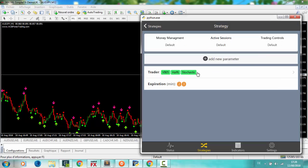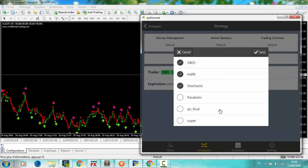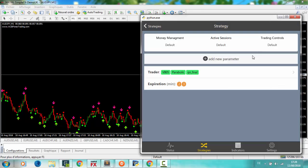If you set multi, you tell the robot to trade with this or this or this. By click you can edit. By swiping to left, you can delete.